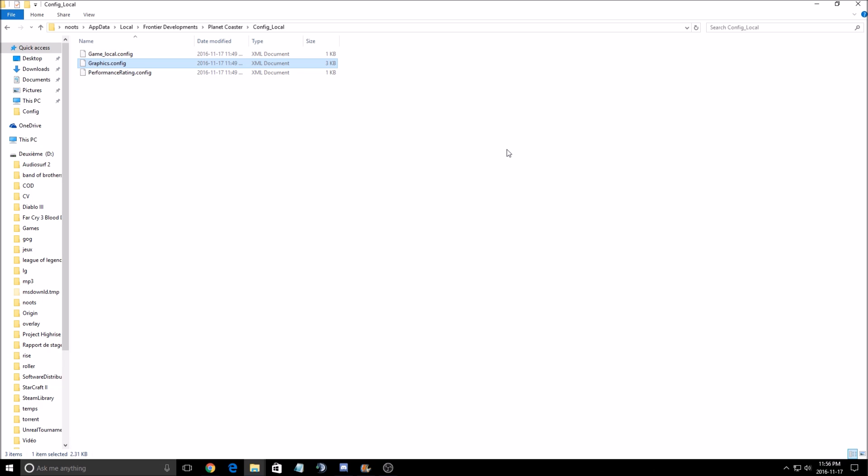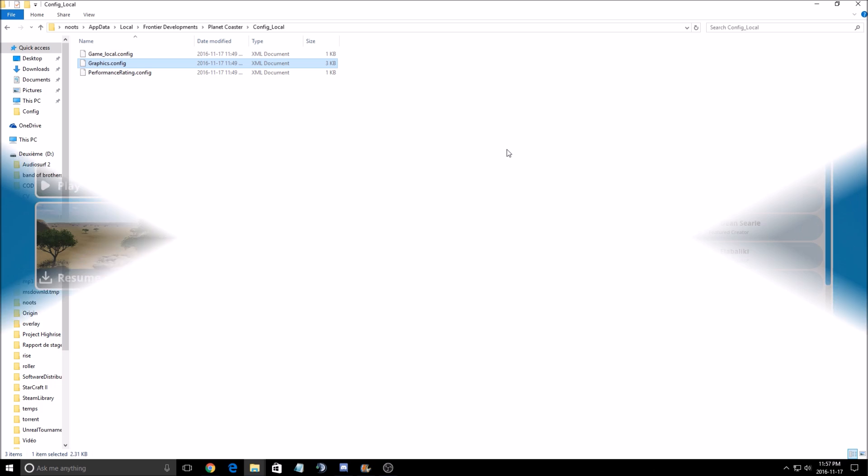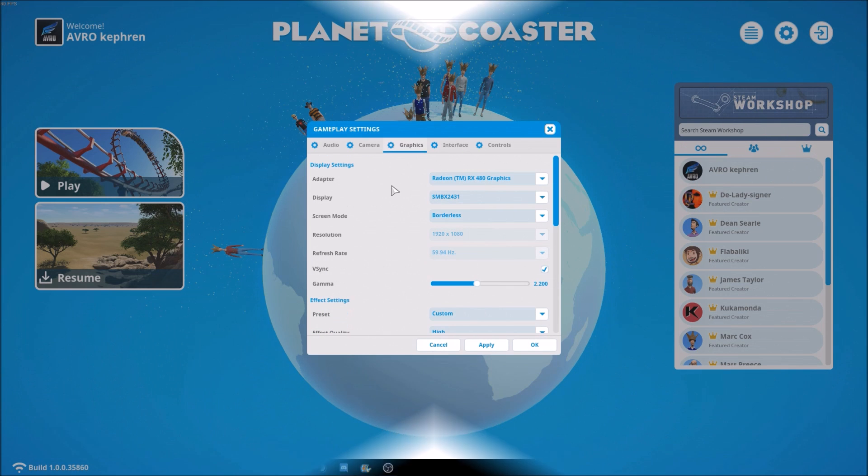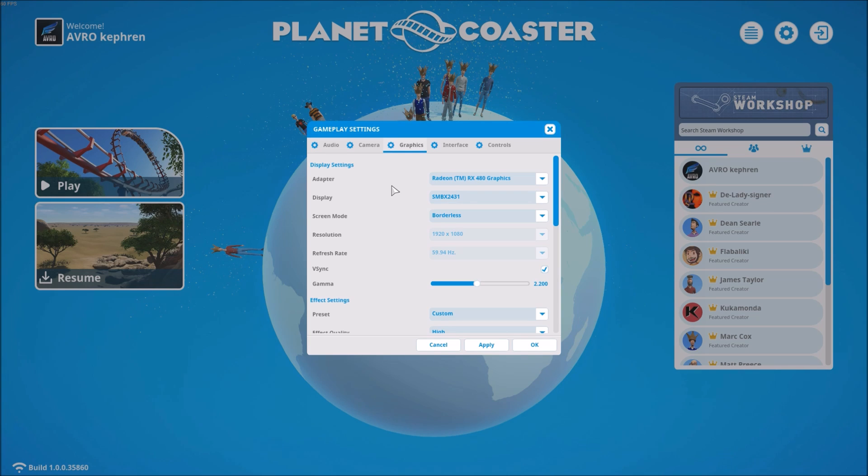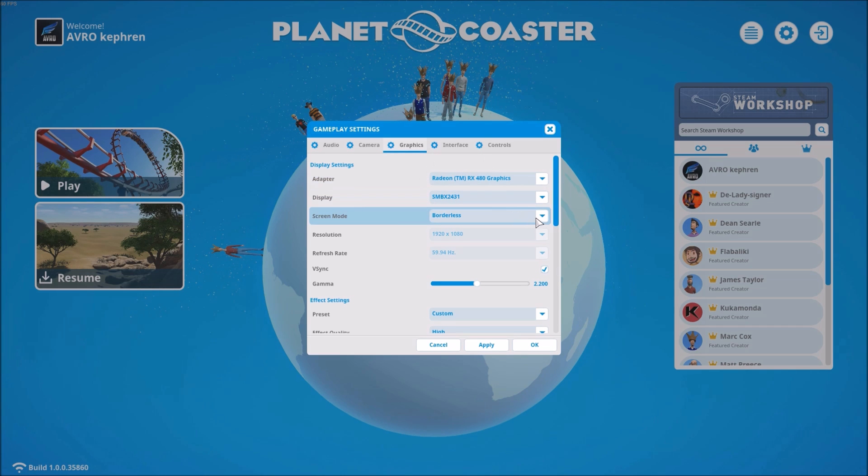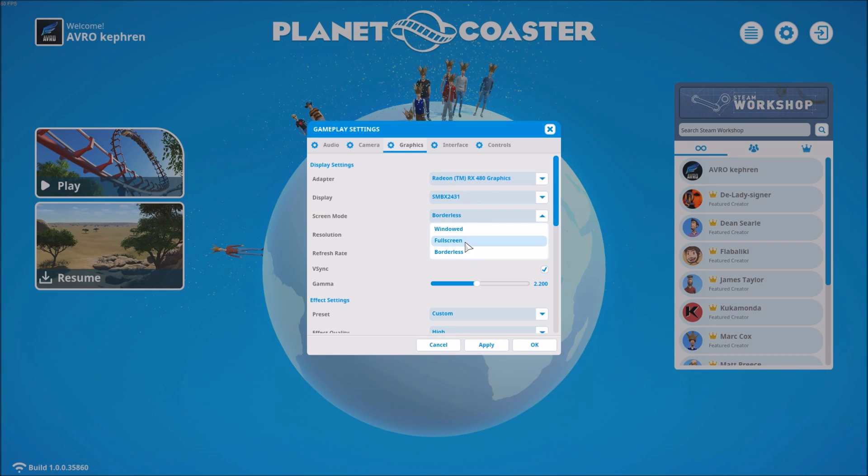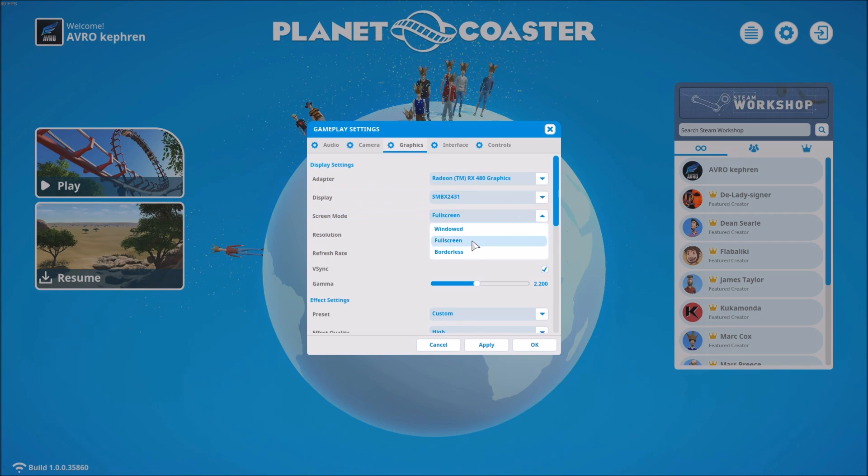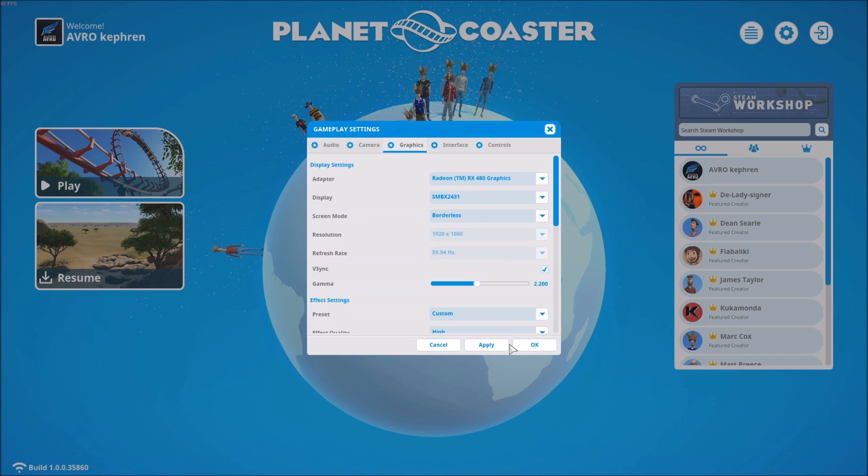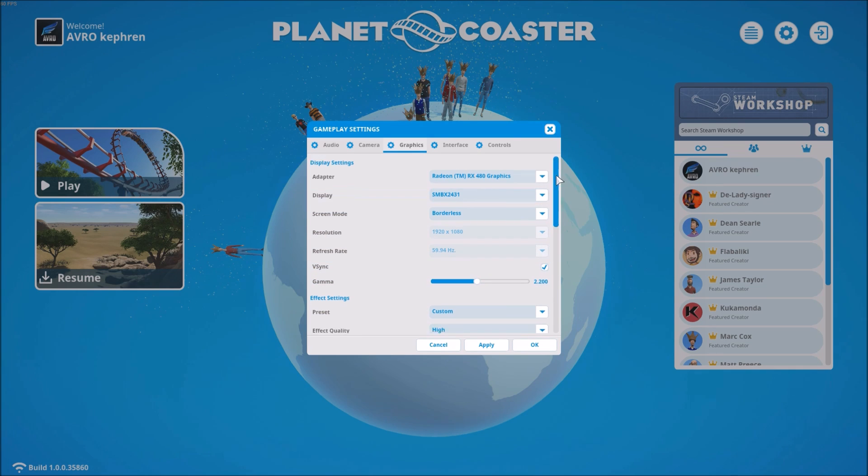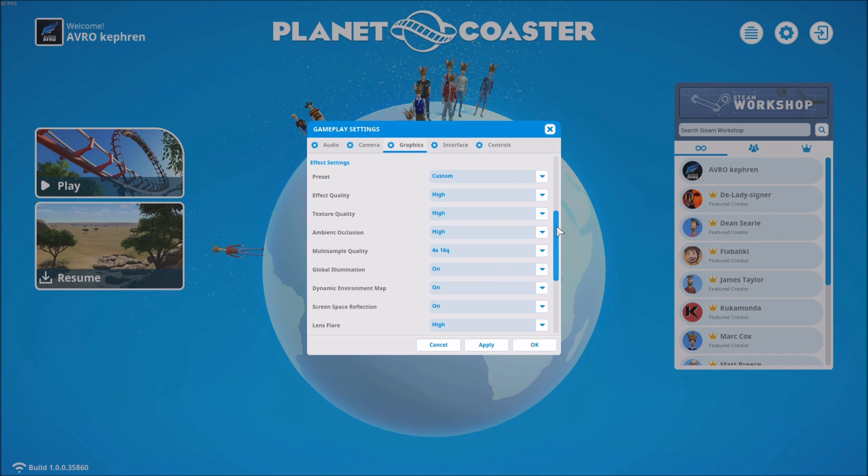First of all, I had a problem with the game with the borderless resolution. One of my friends had the same problem. It was on 720p and it was default borderless. So if you want to have full HD on this game and play borderless, go to full screen, apply, go back to borderless, apply, and you will have your proper resolution. Okay, so I will show you how you can improve your FPS in this game without decreasing too much the visual quality.